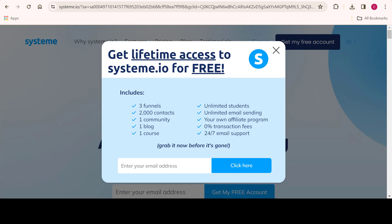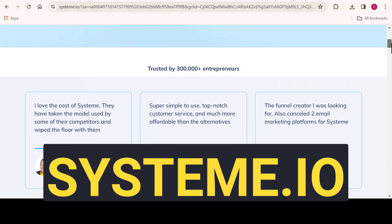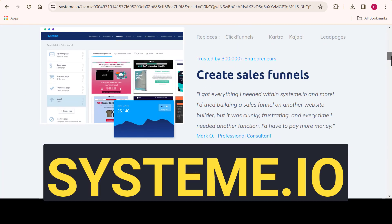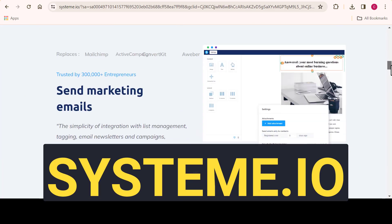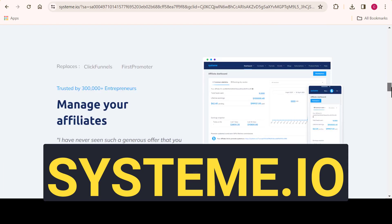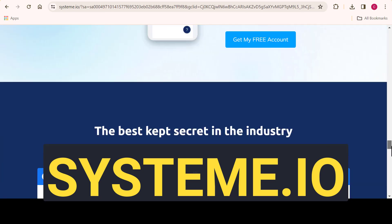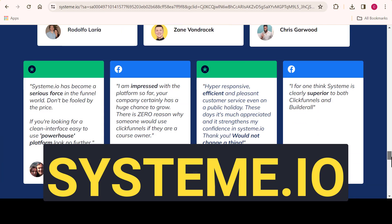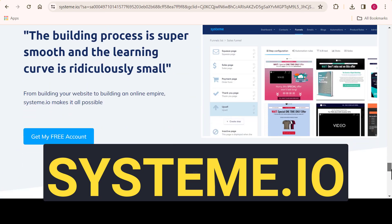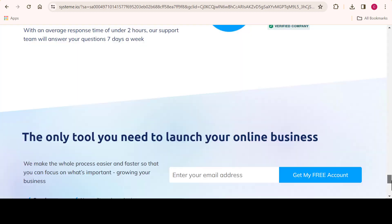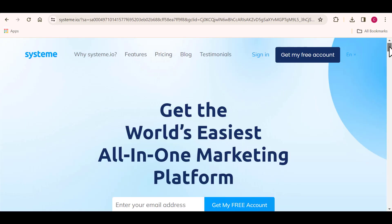So now to create a simple email automation workflow, you only need one easy-to-use tool, which is Systeme.io. This is the only marketing software you need to grow and manage your emails. Let me show you how to use this tool to create a simple email automation workflow.